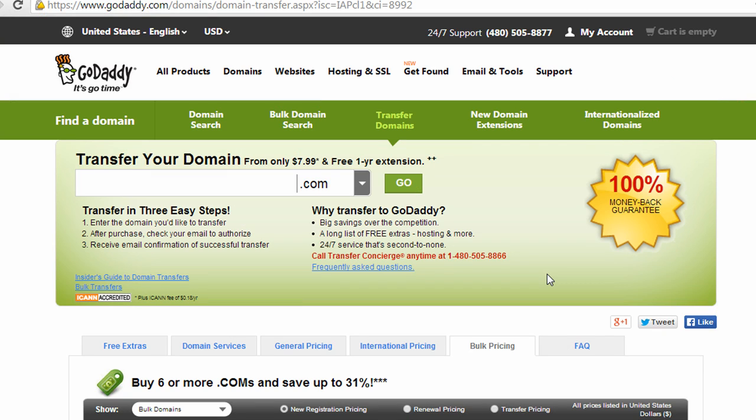So overall, it took about a half hour to complete the process. I was waiting about 15, 20 minutes for that one email to come through. It cost me about $8 and it added one year to my registration on the domain that I transferred.